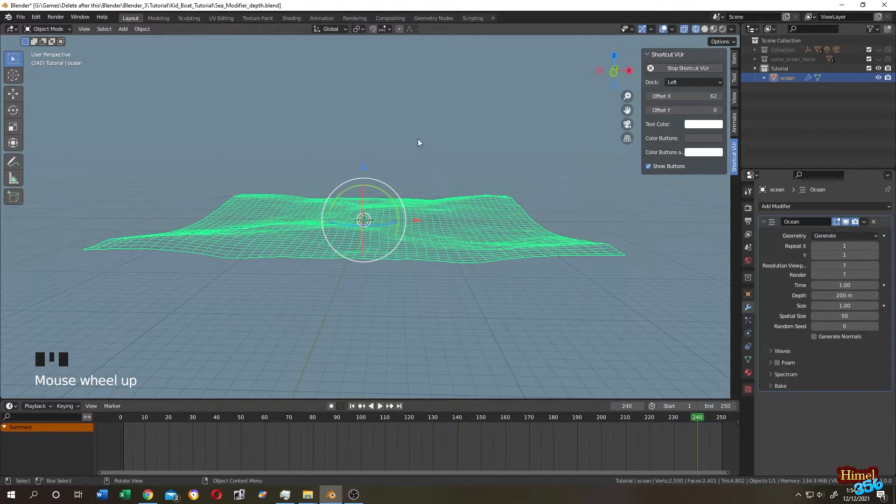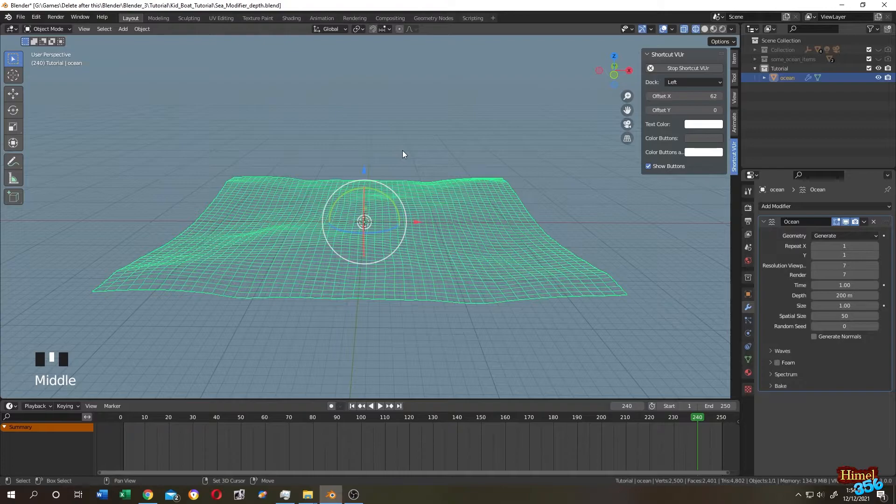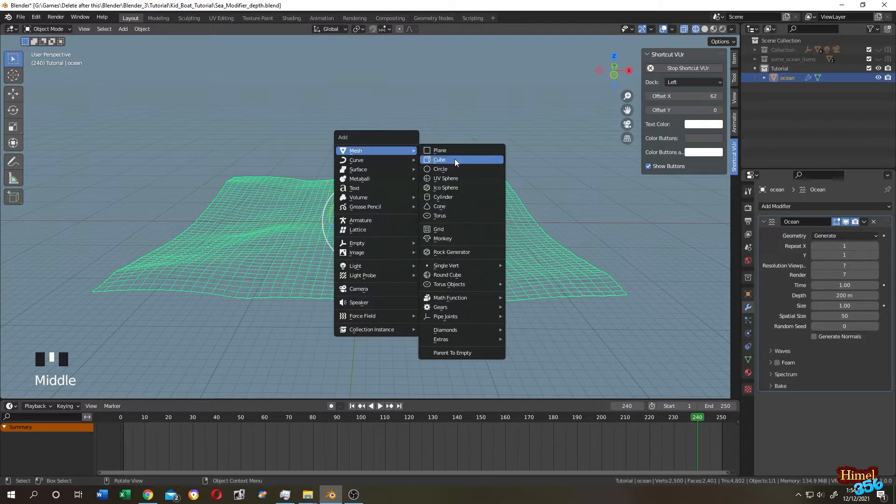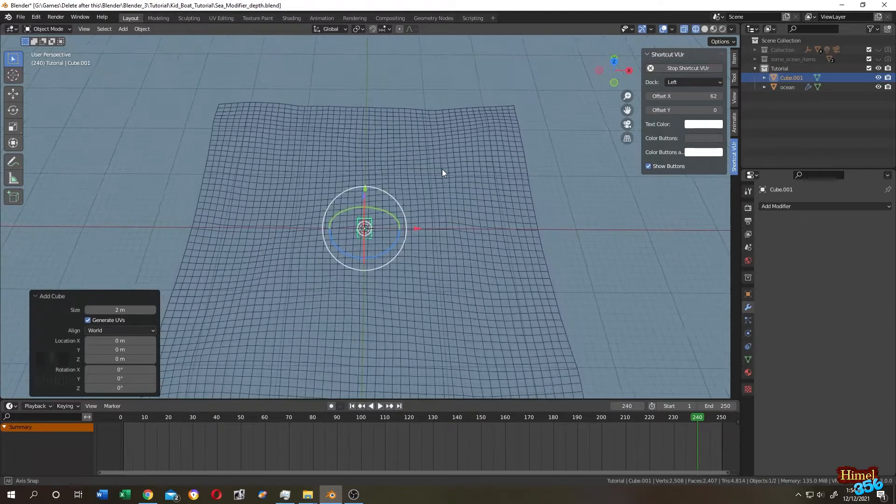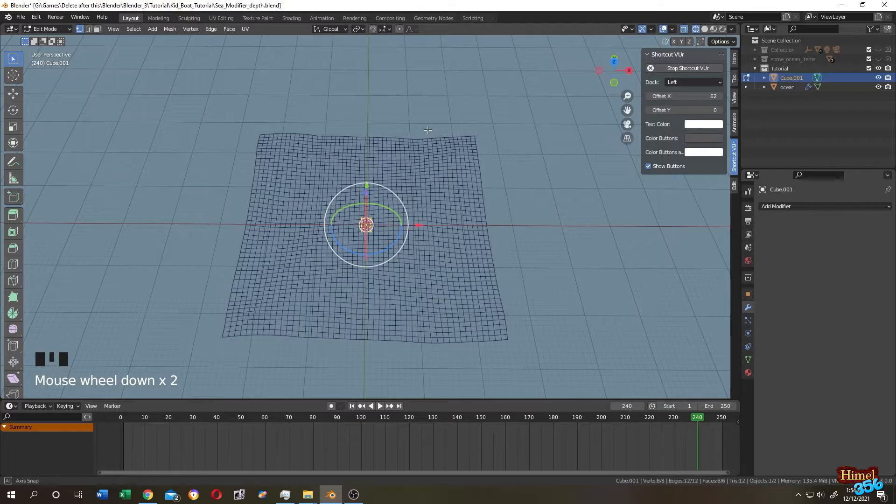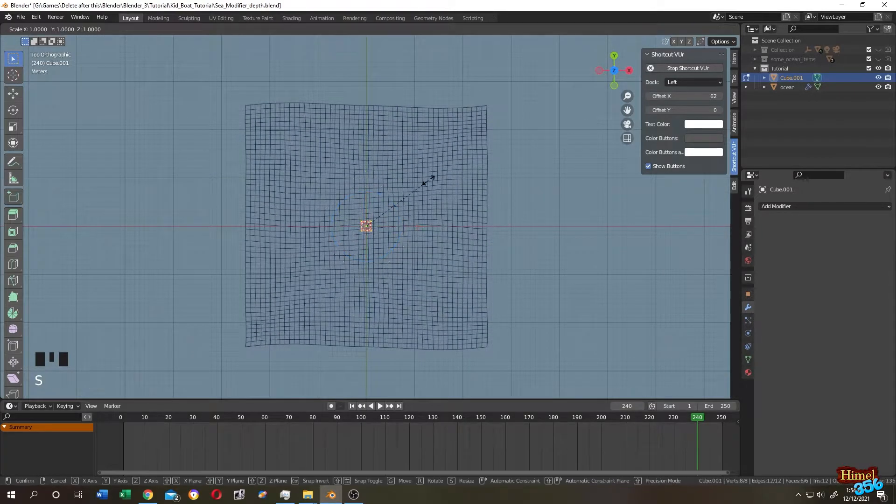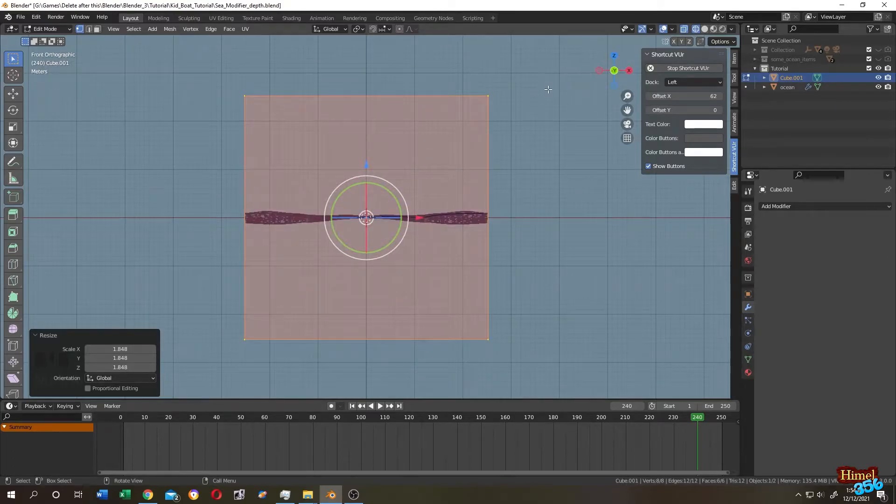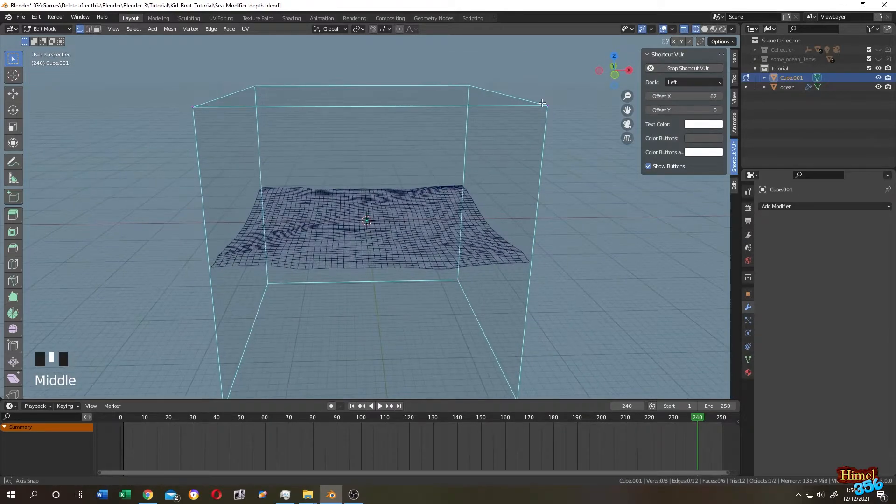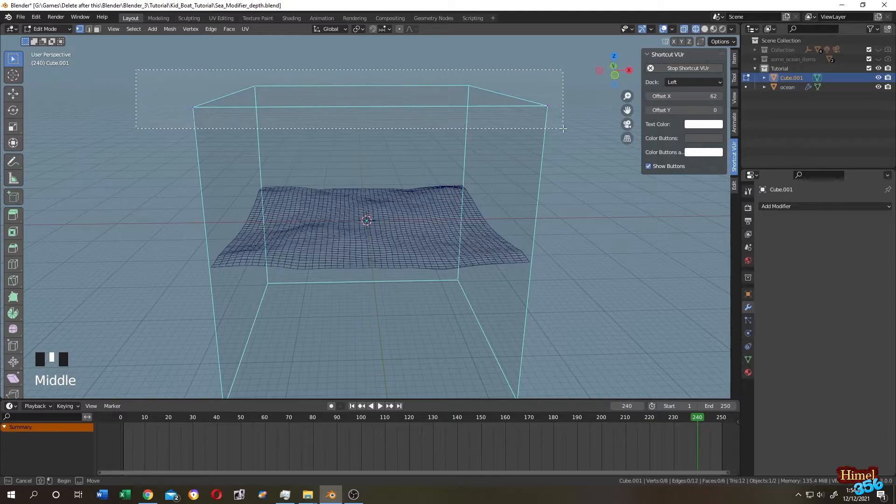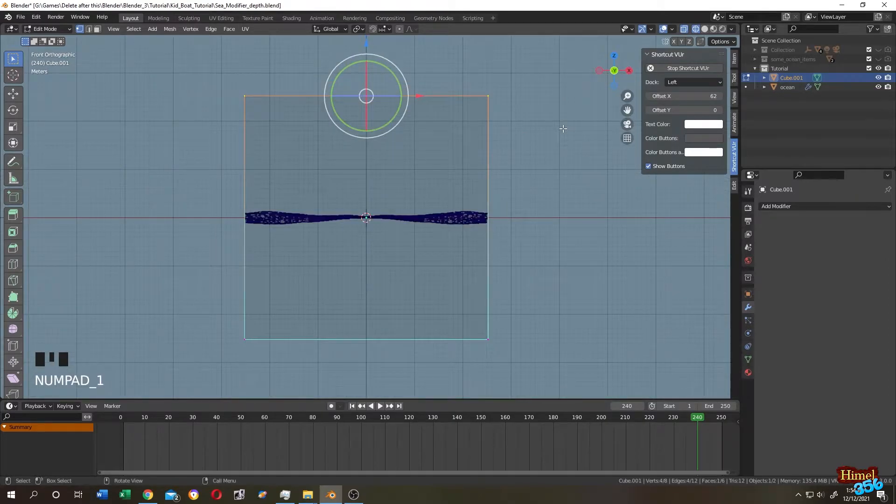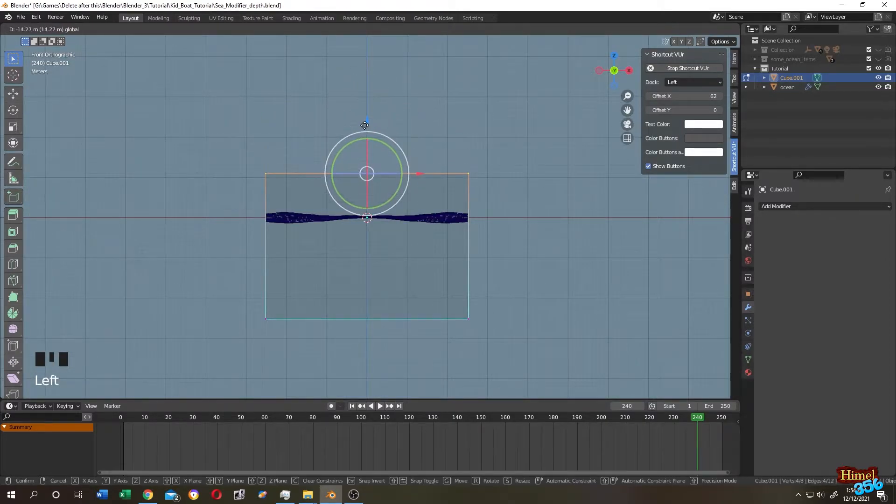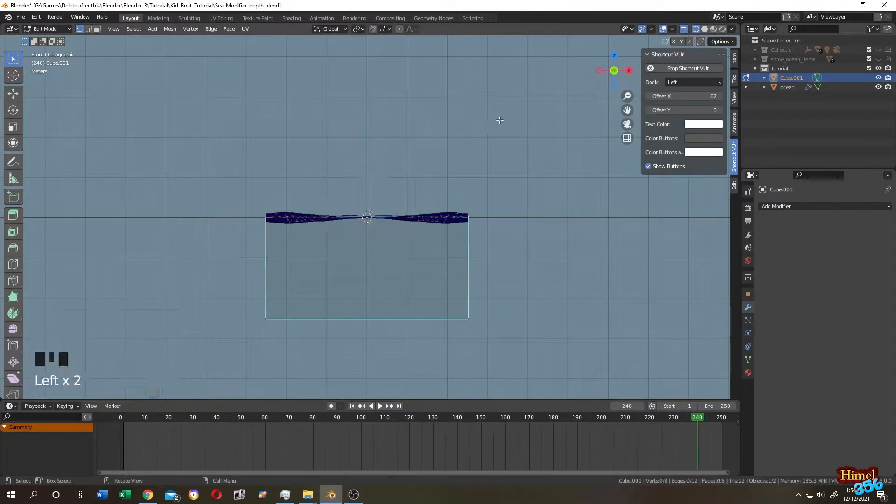Let's add some volume for that. Shift+A, mesh, add a cube. Tab and go to edit mode. Give the cube same size as our ocean. Press 7 for top view, numpad 1 front view. Press 1 for vertex selection mode, select all the upper vertices. Press 1 front view, bring them down to the ocean.